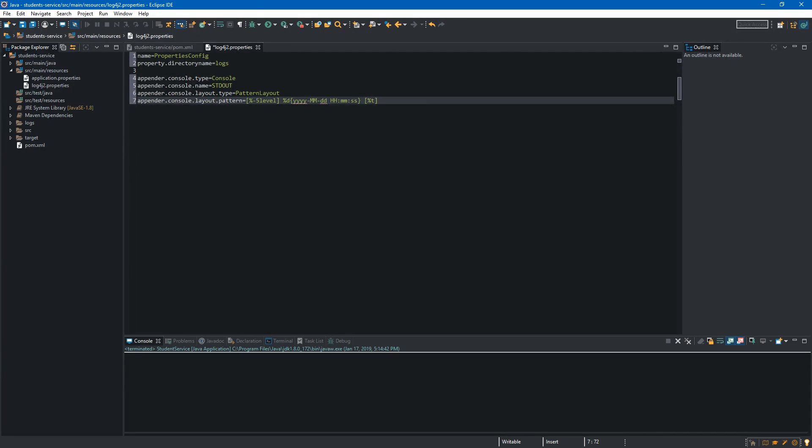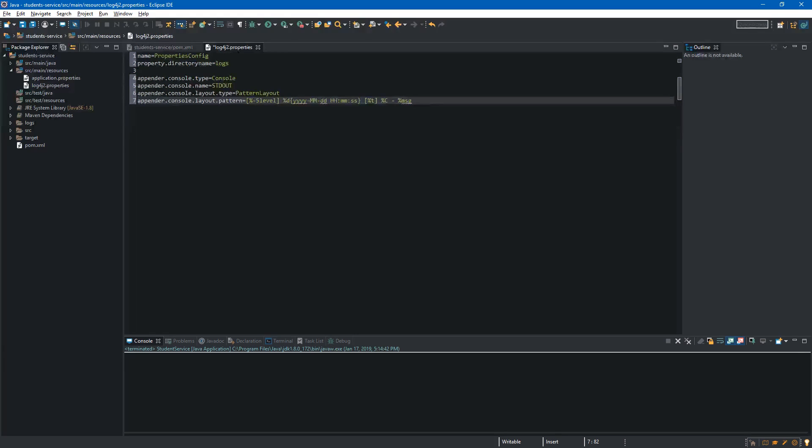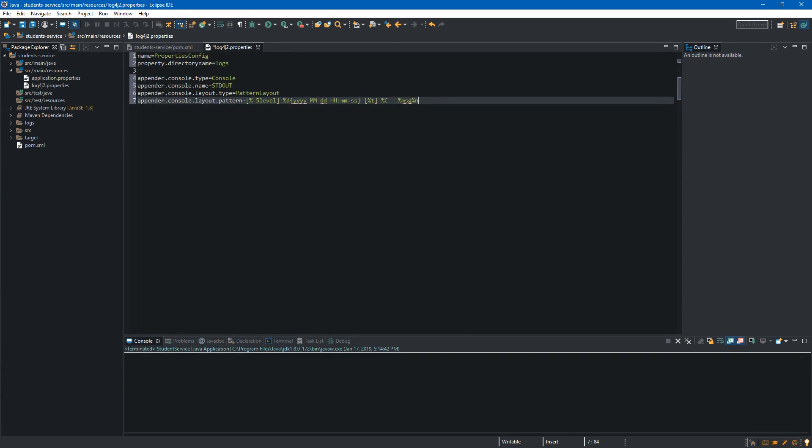Next thing will be percent uppercase c and this one allow us to display the name of the class which called the logger. So it will be quite useful. Next one will be the message. So we are making the dash and to display the message we have to use percent msg. It will be message which we will provide during calling one of the logger methods. Last one will be percent n. This placeholder is platform dependent line separator. So we have created console appender.